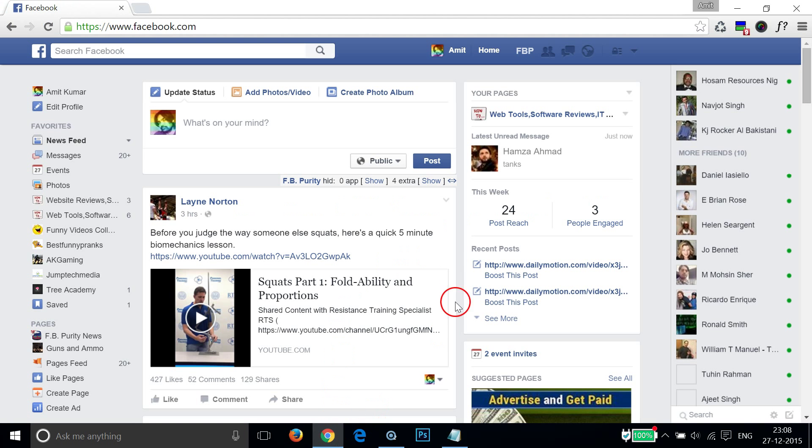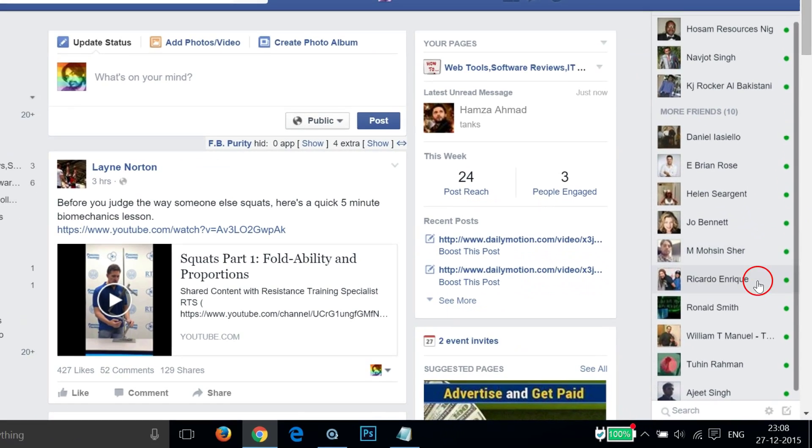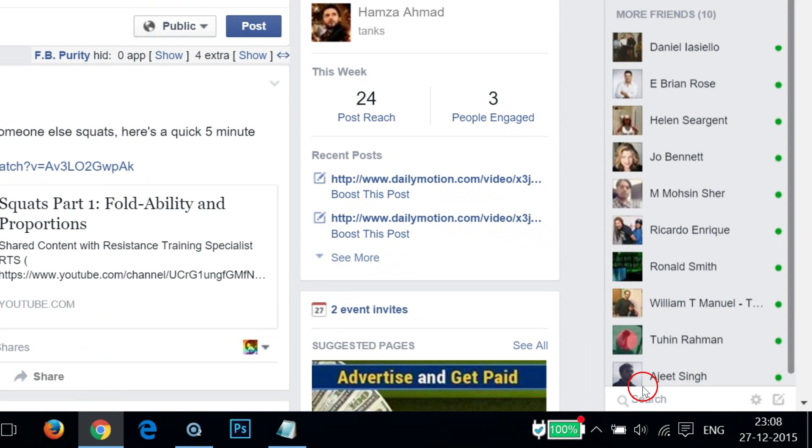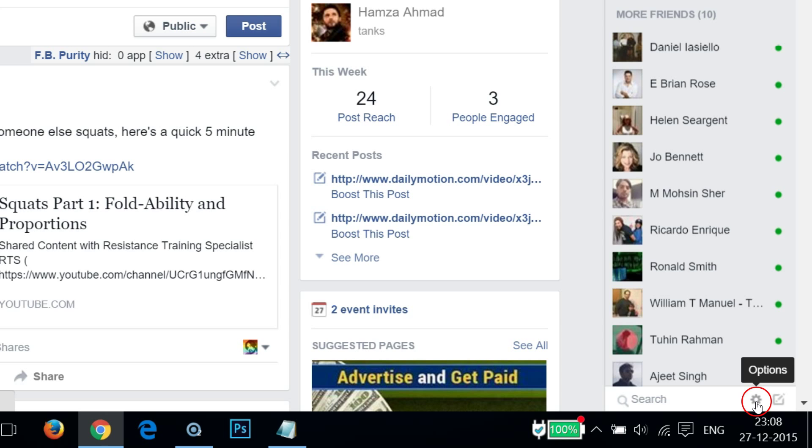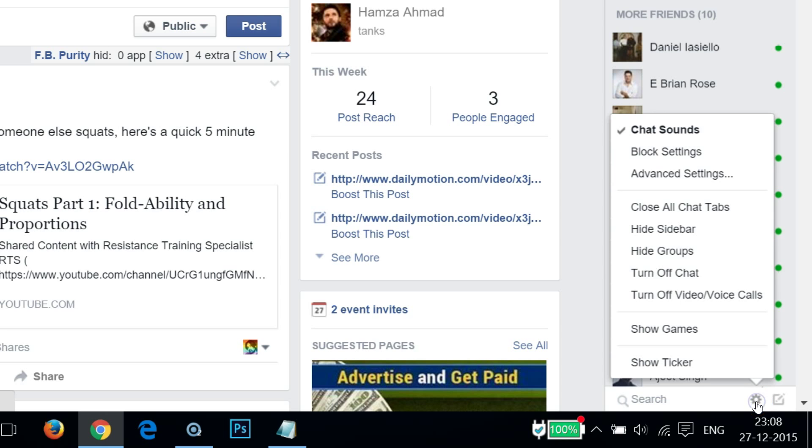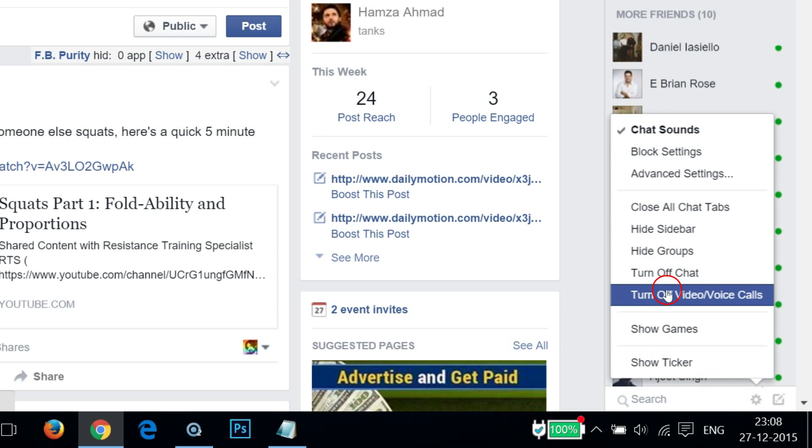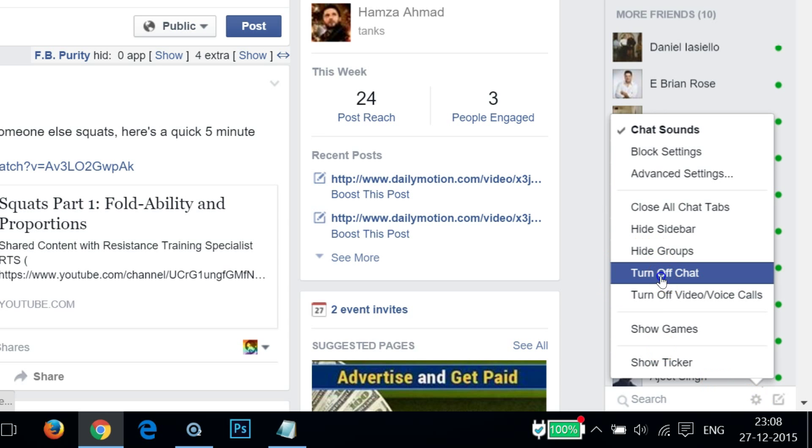You need to log into your Facebook account and go to the chat area on the right. At the bottom, you have a gear icon, so click that and then click on Turn Off Chat.